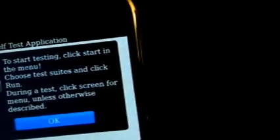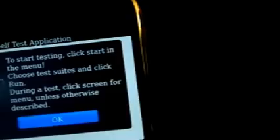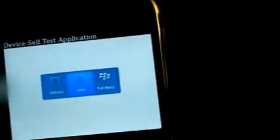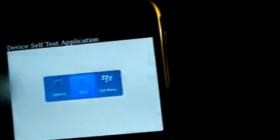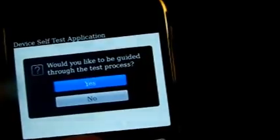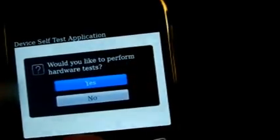To start testing, click start in the menu. Choose test suites and click run during a test. So it says all that stuff. You press the trackball on OK and you end up with a white screen. But you press the trackball again. And look what you see. It says start. You've got options or start or full menu. So I'm going to press start. Would you like to be guided through the test procedure process? Yes.